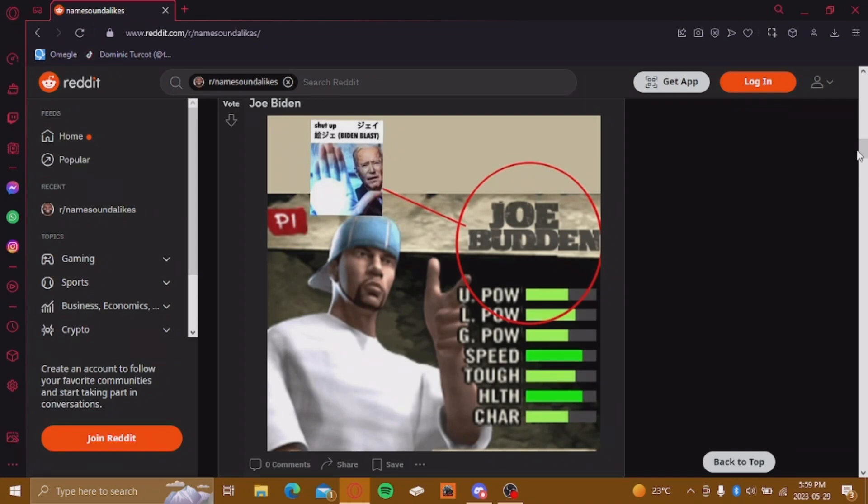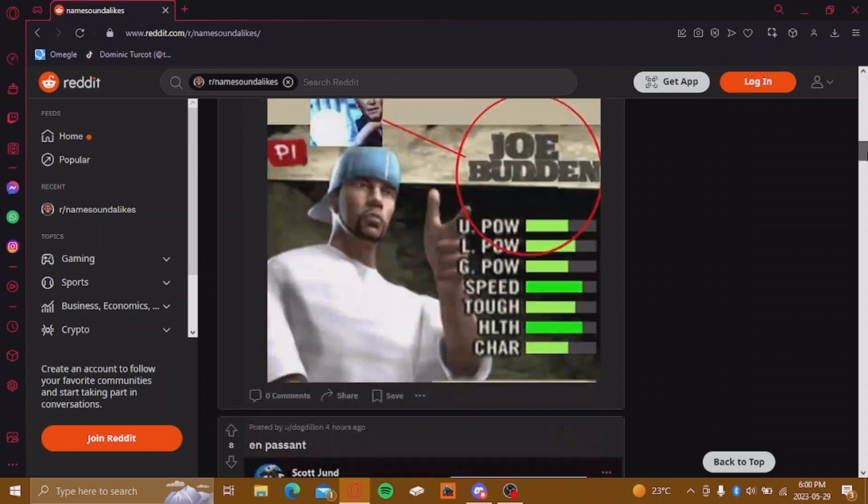Nah, bro. I'm gonna break something. Bro, Biden blast is crazy, bro. What the hell?